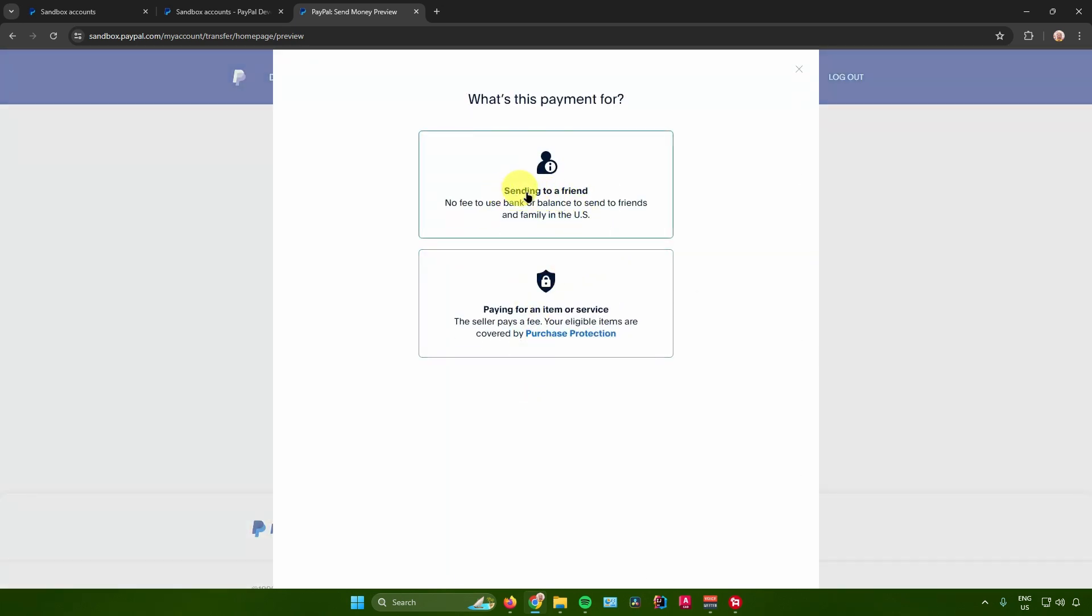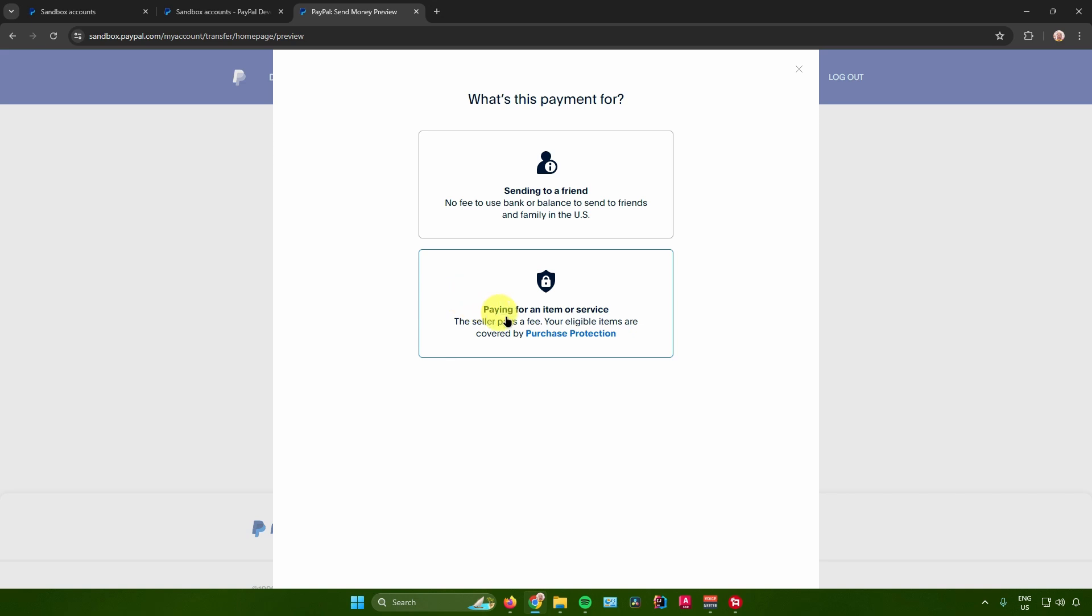And then it will ask you if you want to send this to a friend or paying an item or service. If you're sending it to a friend, there is no fee to use or balance to send to friends and family in the US. But if you're paying for an item or service, the seller pays a fee and your eligible items are covered by purchase protection.